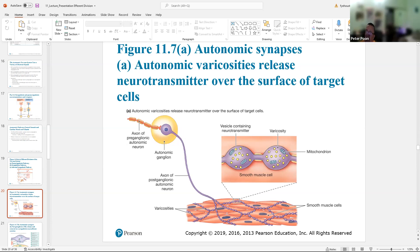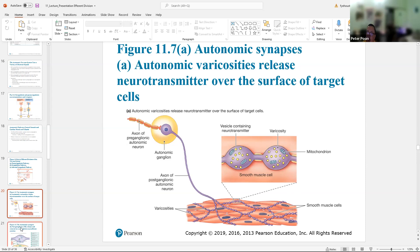In the autonomic nervous system, instead of one neuron going to every single cell, a neuron's axons form little bulges called varicosities. The varicosities are like little bulges that leak neurotransmitter, so the neuron leaks neurotransmitter all over the smooth muscle cells. All of those smooth muscle cells will respond — not just one — because they're all linked and the neurotransmitter leaks out to all of them.